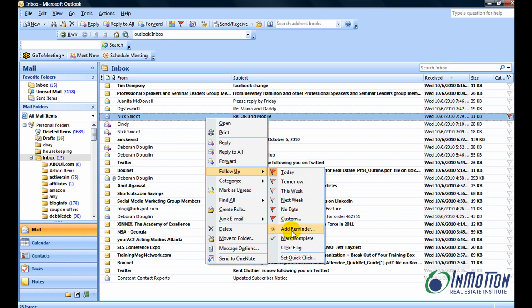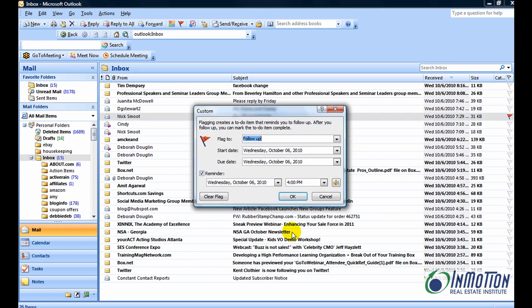Next, you're going to tab through. You don't need to use these arrow keys. In fact, it takes a little bit longer if you use the arrow keys. Let's just go and tab down.